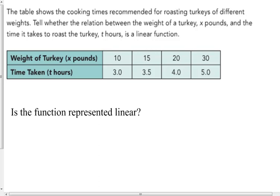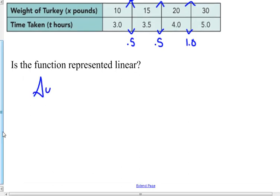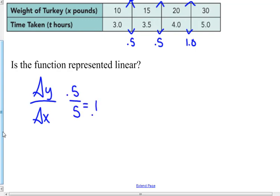The table shows the cooking times recommended for roasting turkeys of different weights. Tell whether the relation between the weight of a turkey in pounds x and the time it takes to roast the turkey in hours t is a linear function. Going up five pounds adds a half hour of time; going up ten pounds would add an hour of time. Delta y over delta x: five tenths divided by five equals one tenth, or a one-to-ten ratio. Yes, it is a linear function.